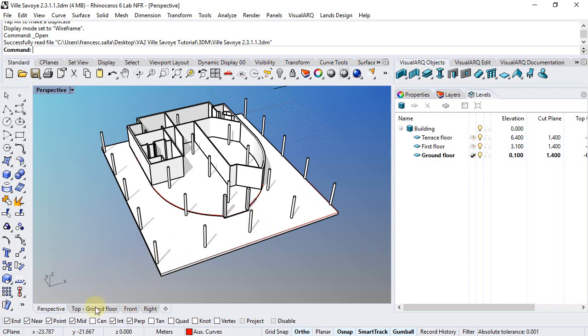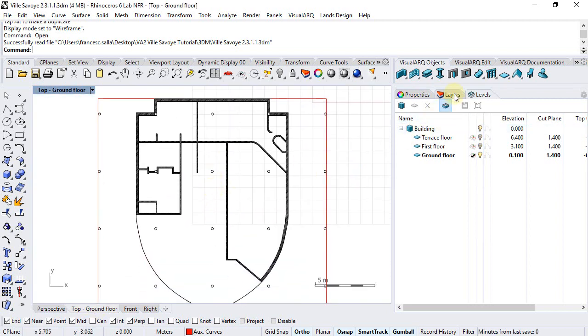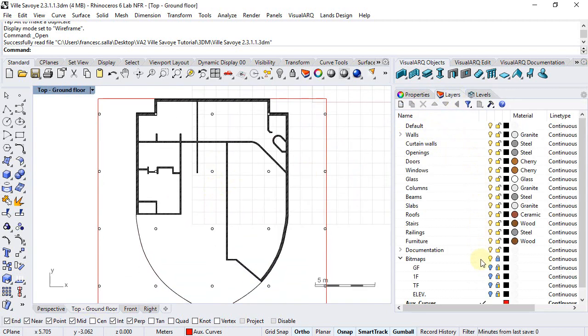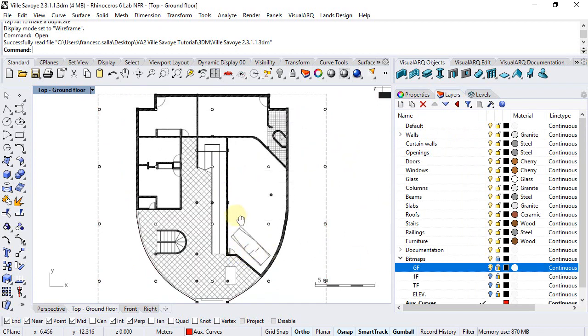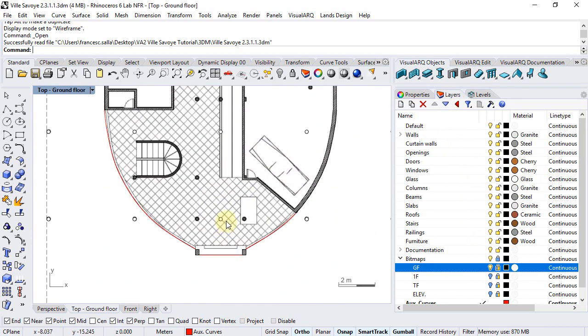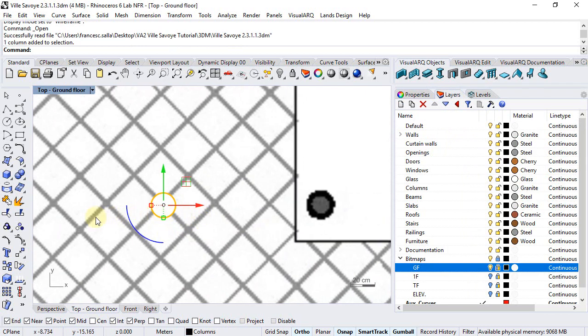Now we just need to go to the ground floor, check the ground floor bitmap, and move those columns that are in the wrong place.